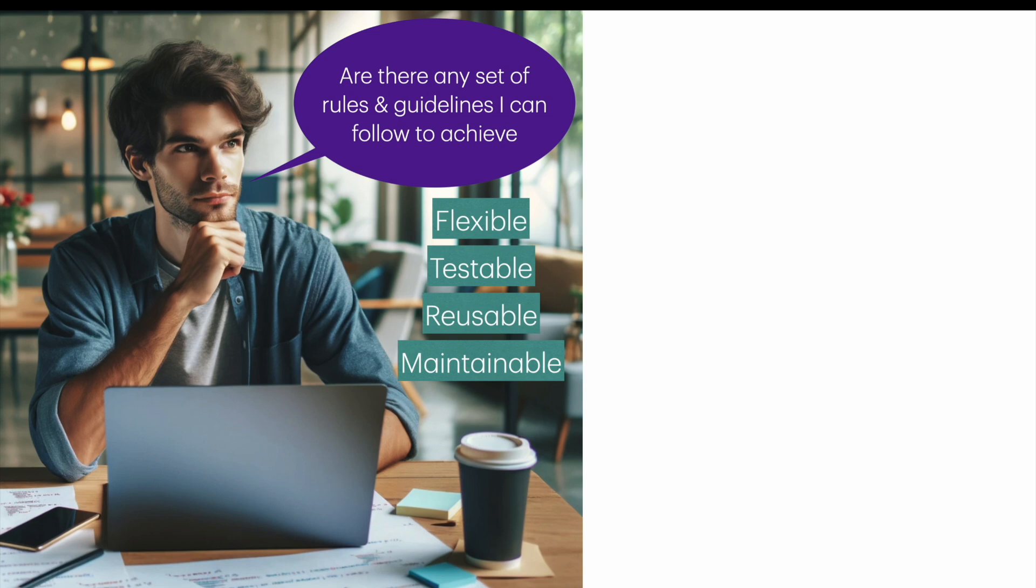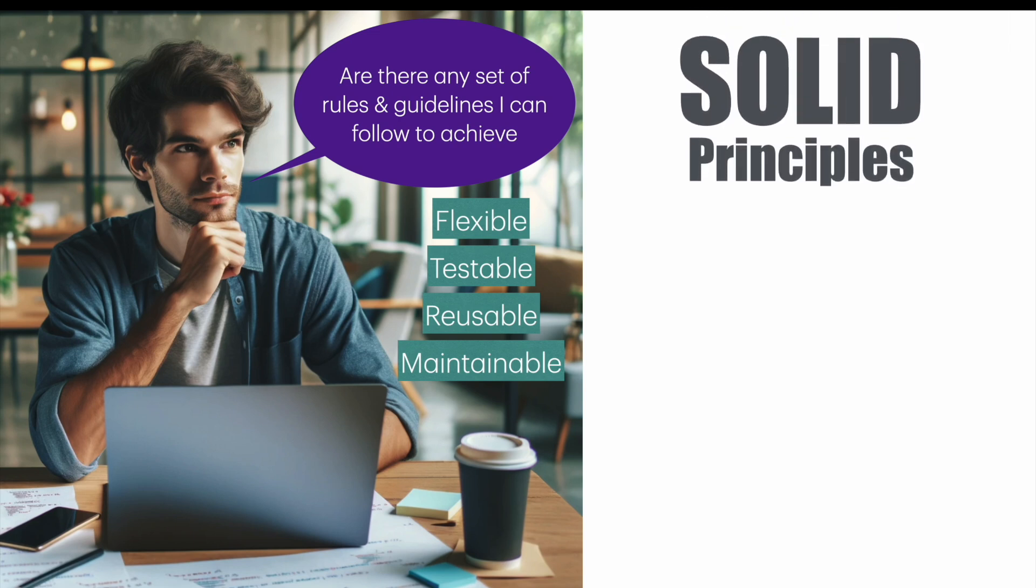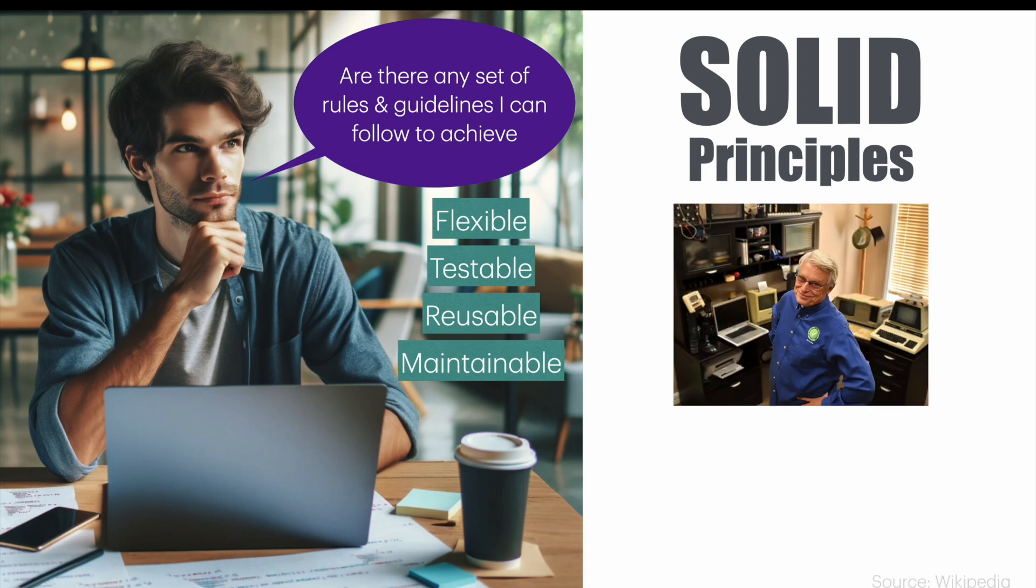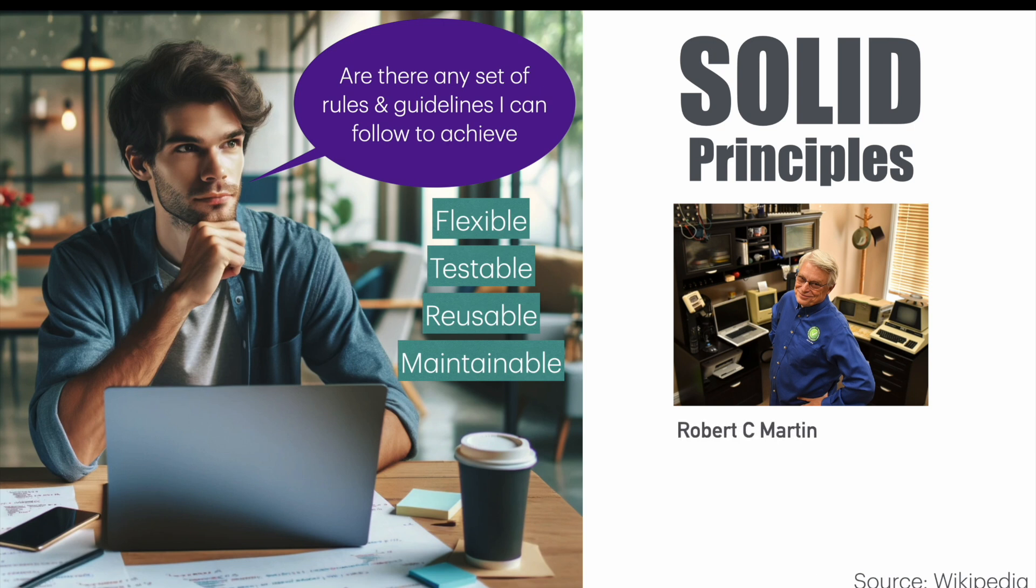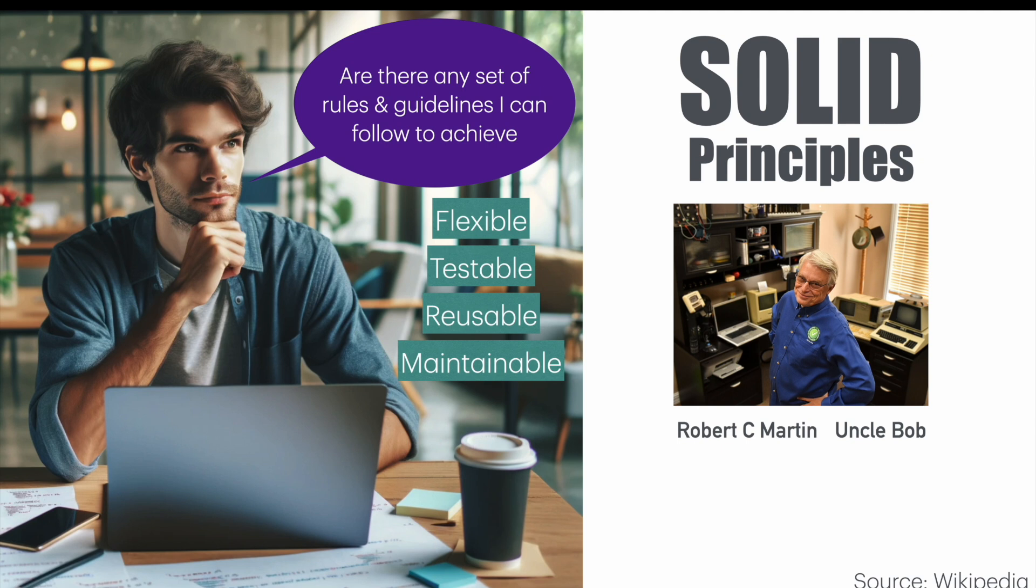And the answer is yes and those are SOLID principles. The main person who can be called as the proponent of SOLID principles is this guy. His name is Robert C. Martin. If this name doesn't ring you any bell, then probably the name Uncle Bob should give you some idea.